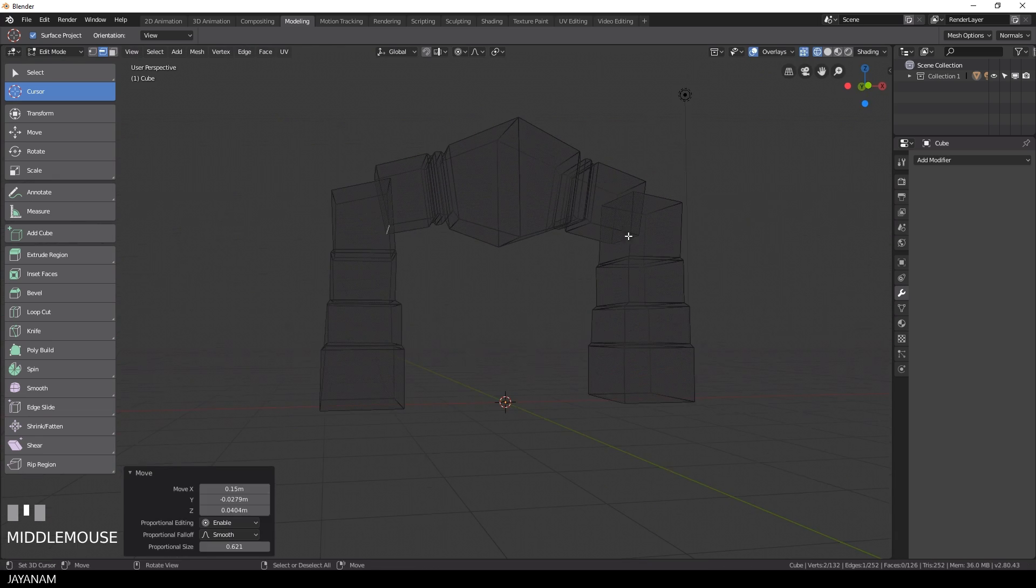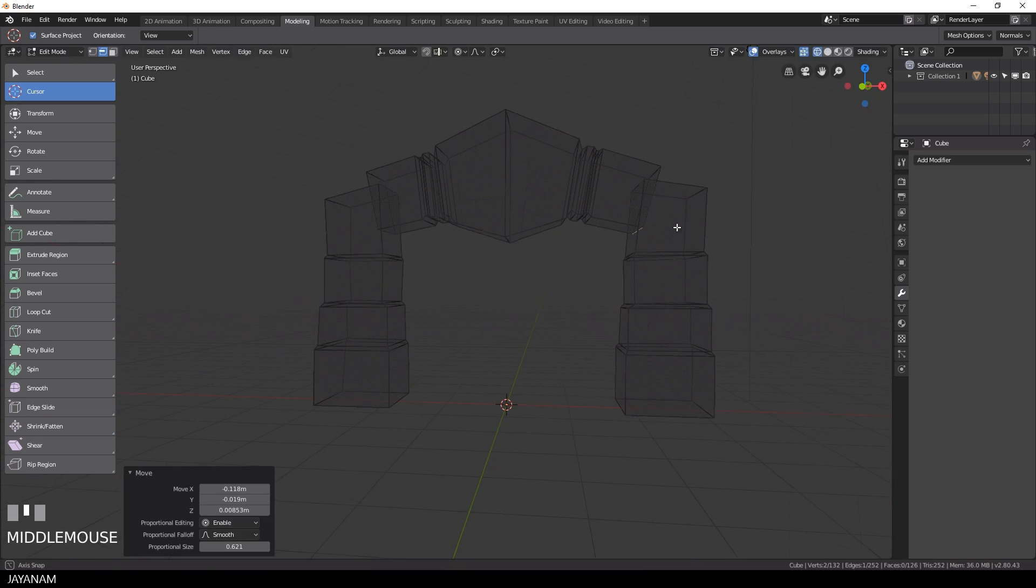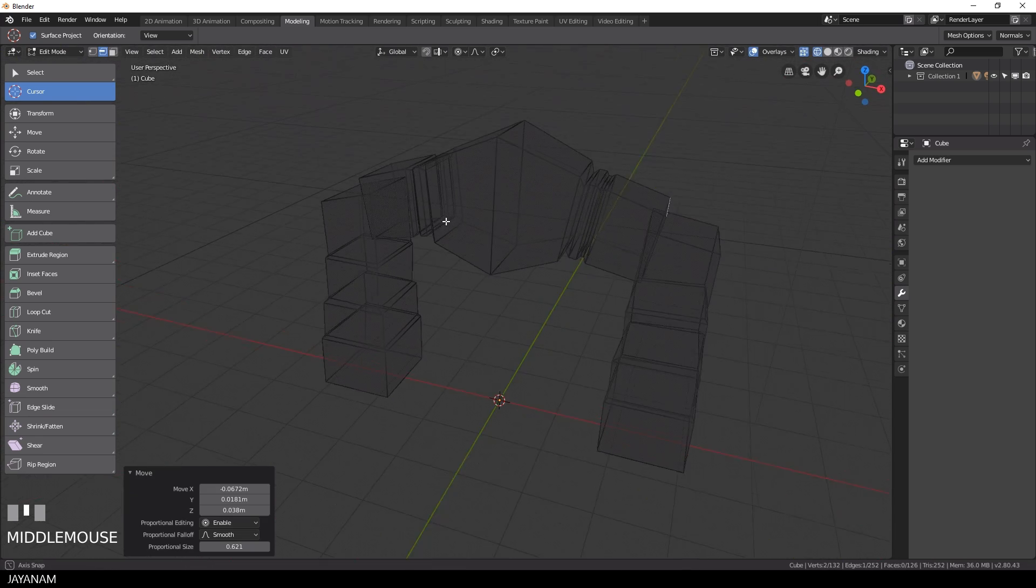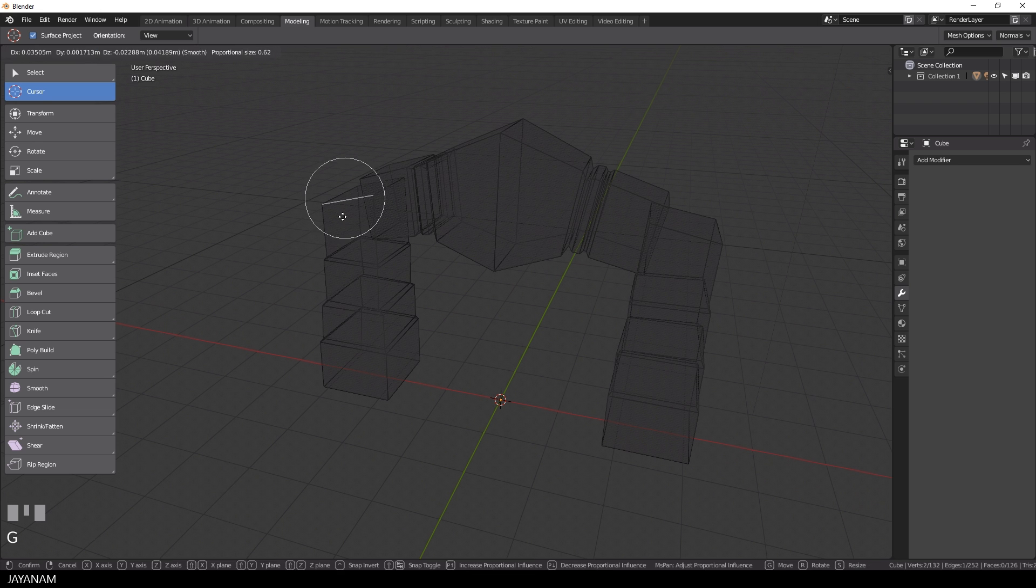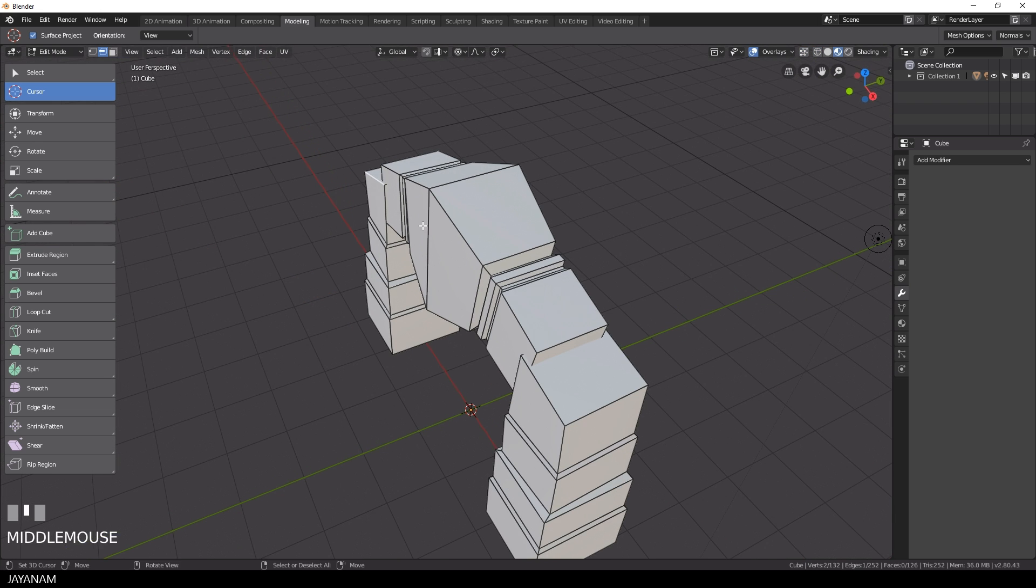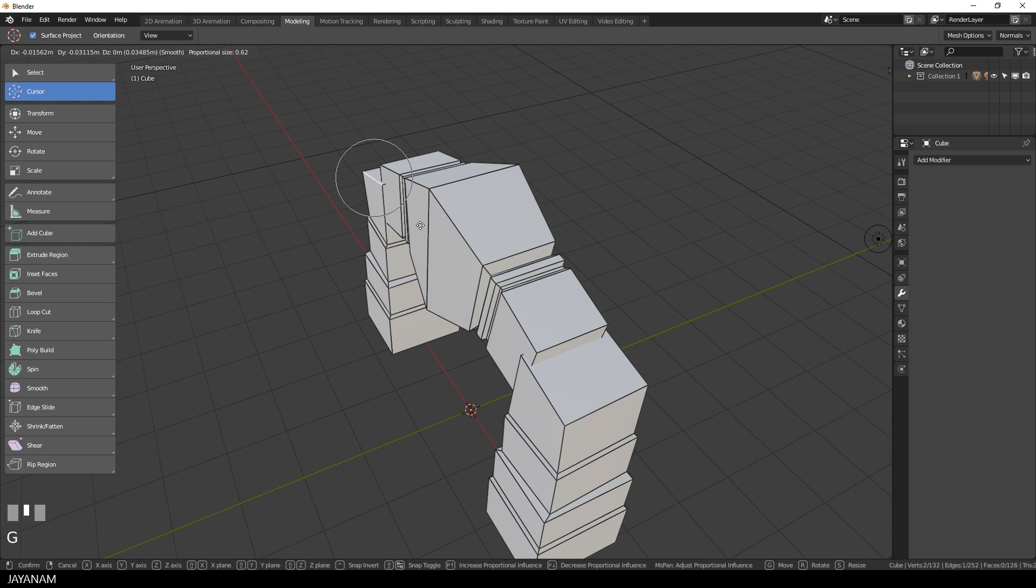I am using this method now to adjust the overall shape of the mesh and once I am happy with this I will add some imperfections.